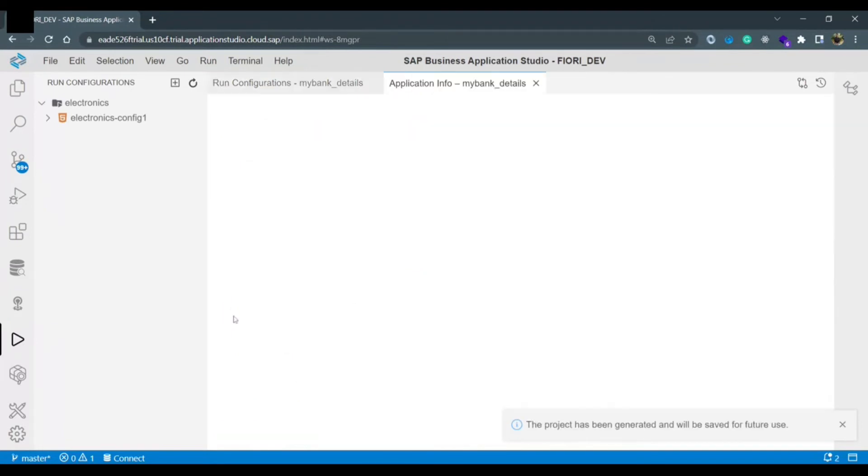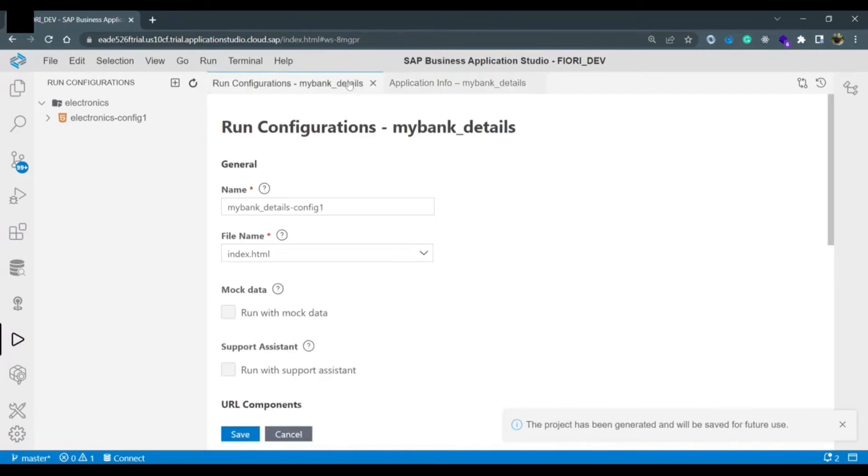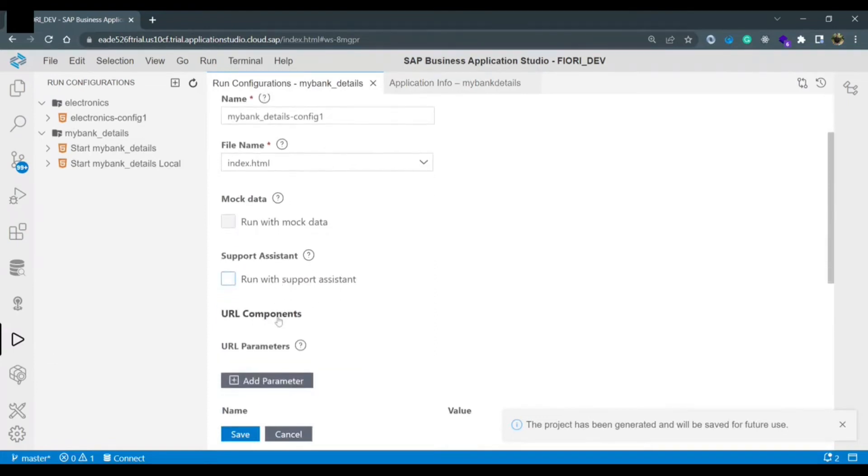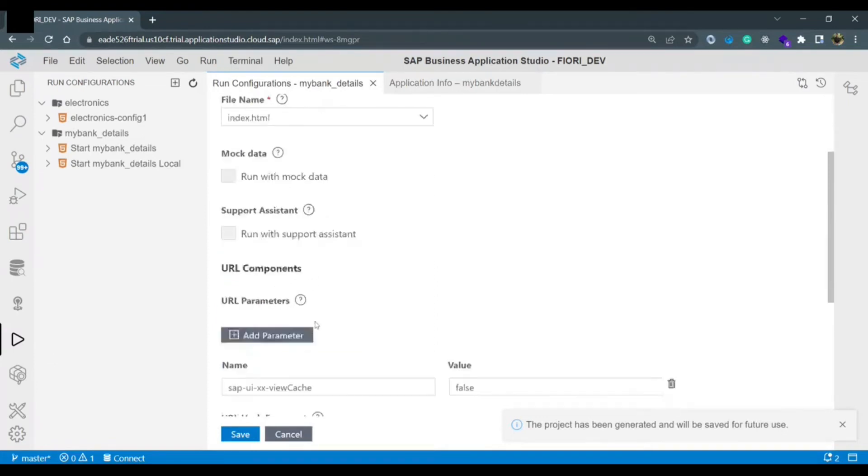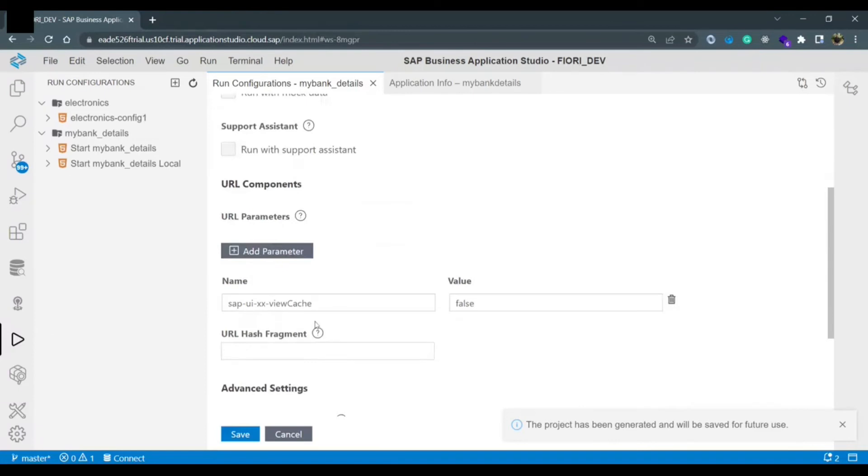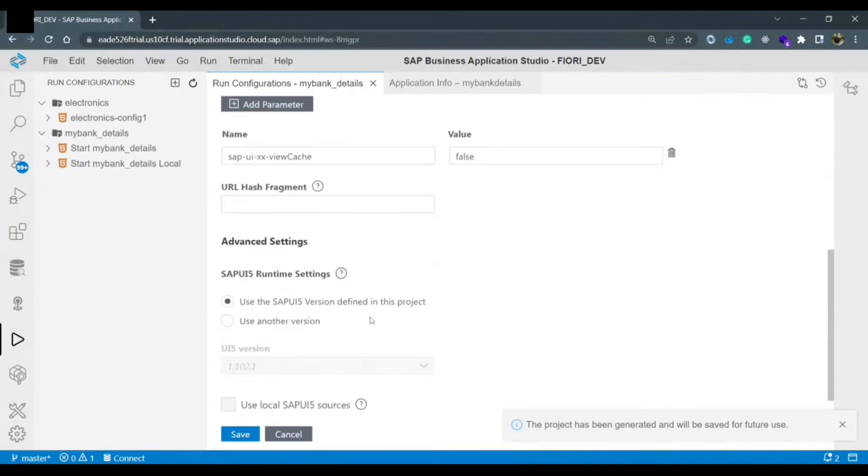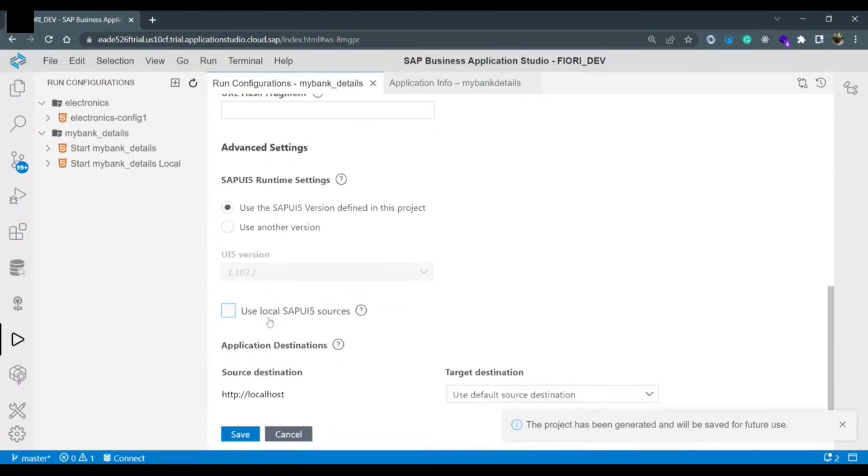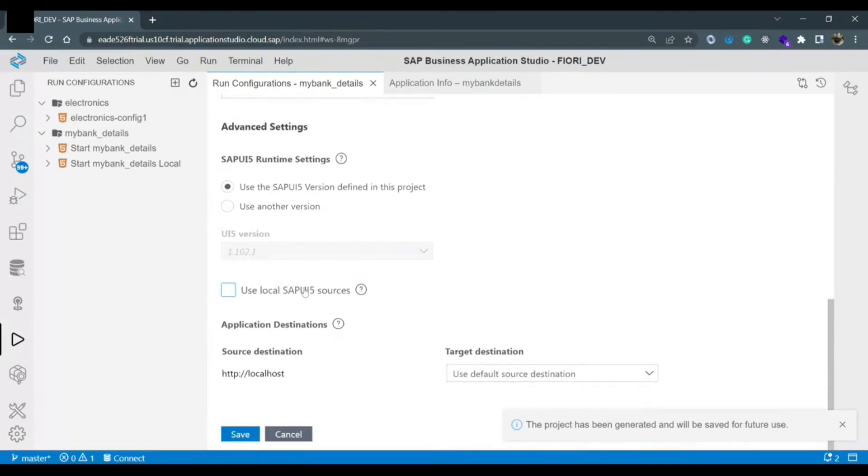There are other options like you want to select mock. You want to run the application using mock data or you want to run with support assistance. So right now we are not going to use these components like URL components if you want to add view cache. We are just keeping it as it is and we are not making any changes at any place.